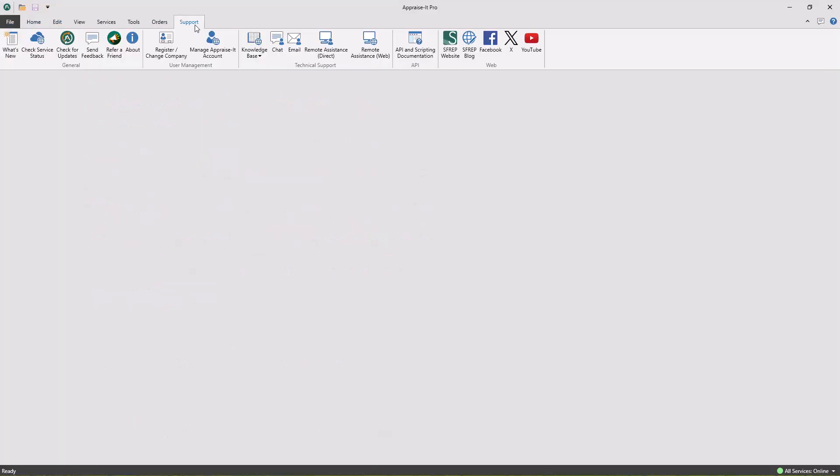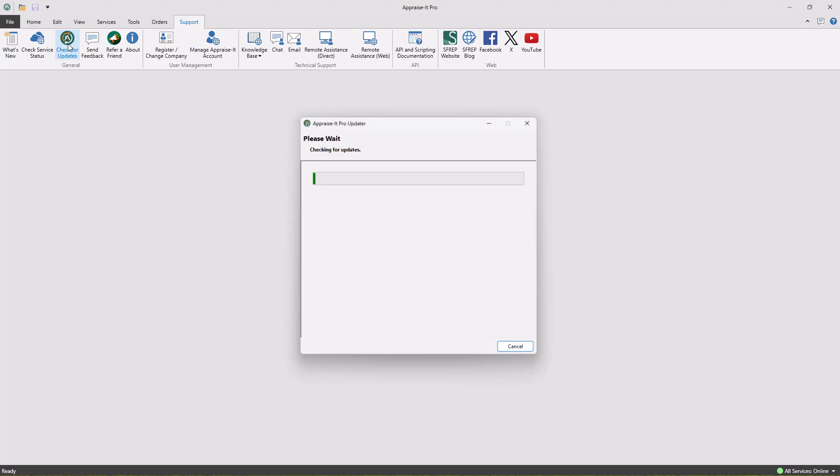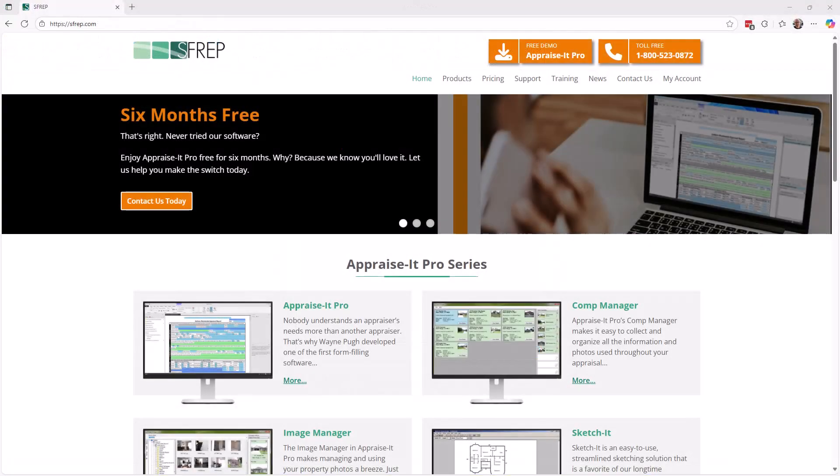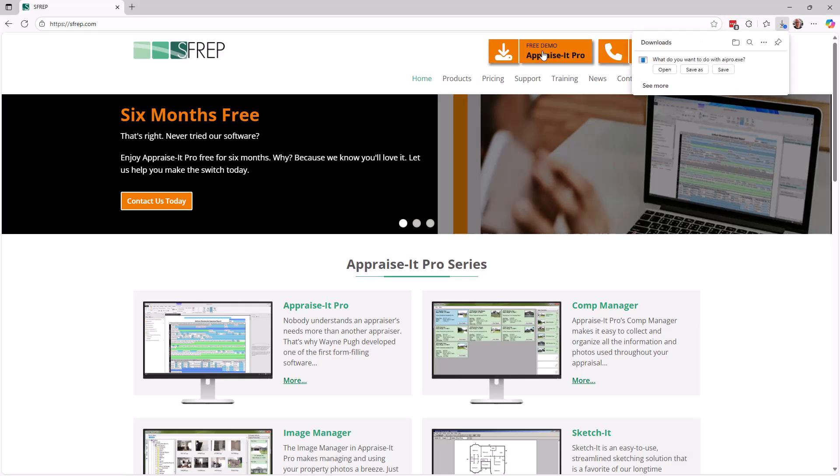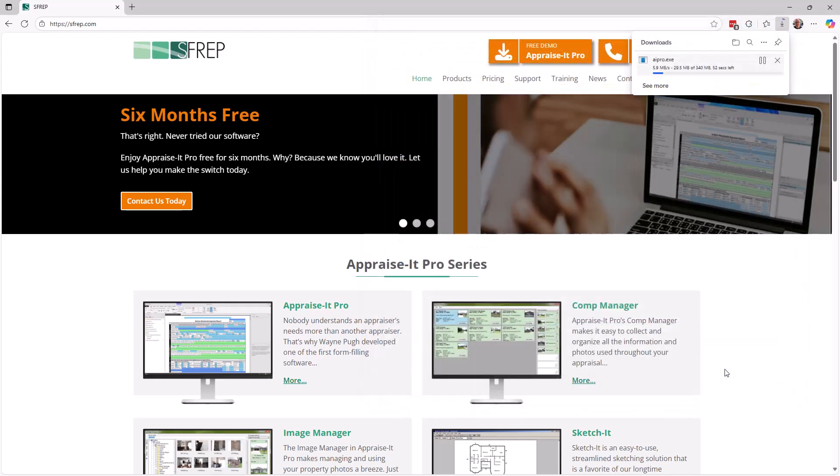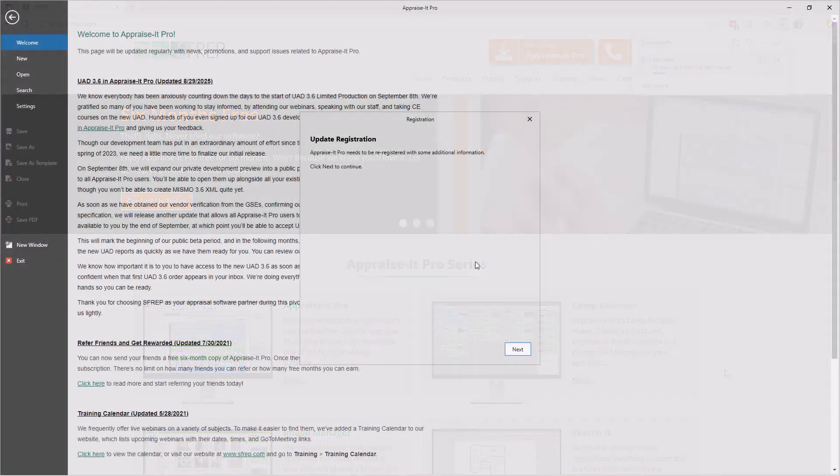...just go to the support menu in Appraise It Pro and click check for updates. If you're not currently an SFREP customer, visit our website at www.sfrep.com to download a fully functional demo of Appraise It Pro completely free for six months. You won't even need to enter a credit card number.